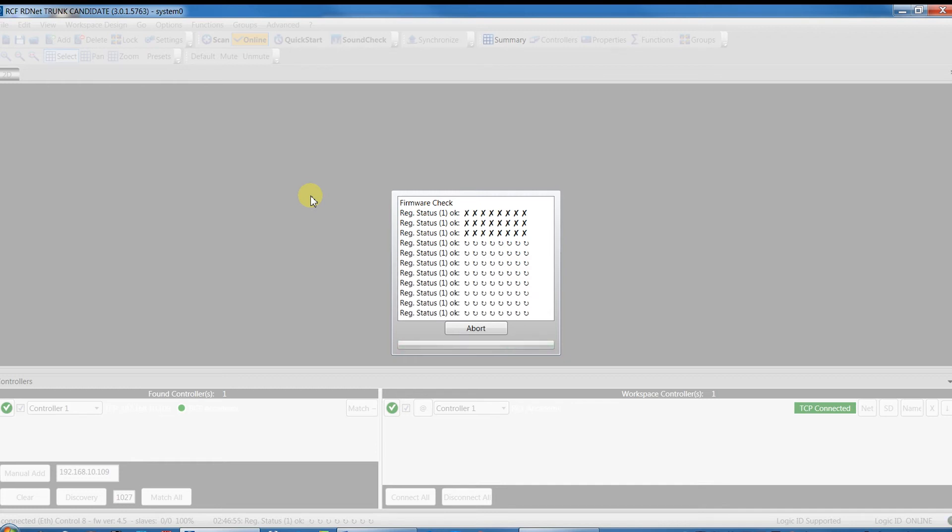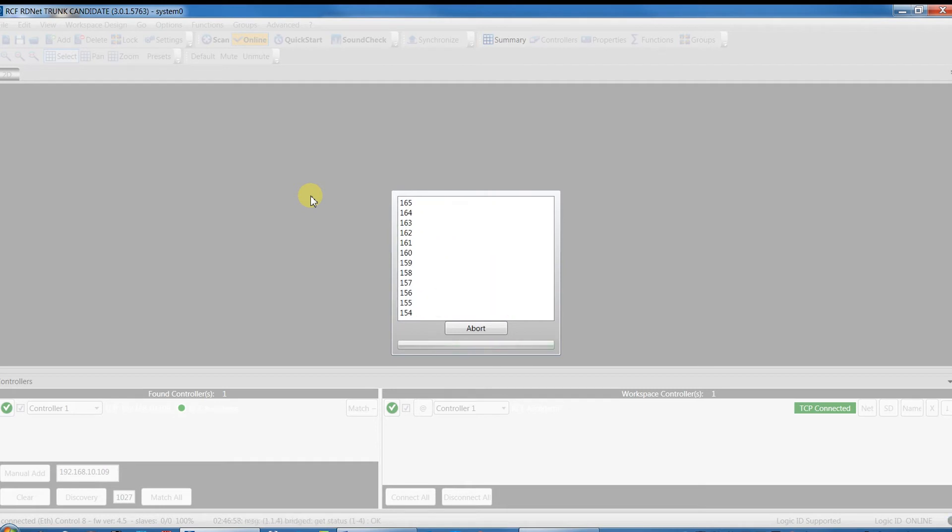This command corresponds to the execution of Scan and then Online. The command Quick Start is available only when the workspace is empty.